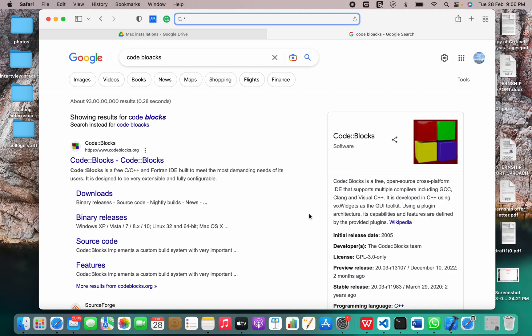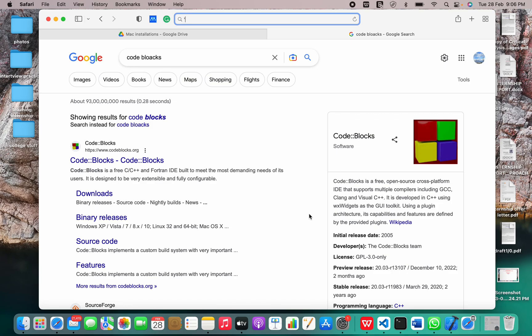So what is Code::Blocks? Code::Blocks is a free open source cross-platform IDE that supports multiple compilers including GCC, Clang, and Visual C++. It is developed in C++ using WX widgets as the GUI toolkit. Using a plugin architecture, its capabilities and features are defined by the provided plugins. Currently, Code::Blocks is oriented towards C, C++, and Fortran. It has a custom build system and optional make support.